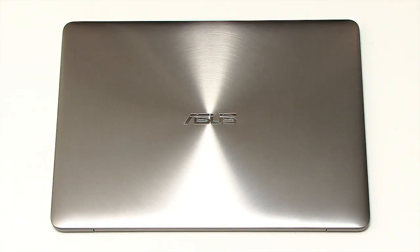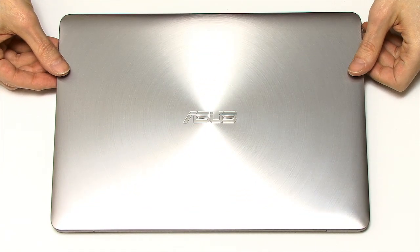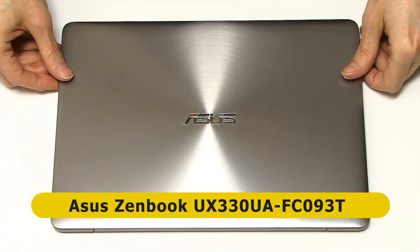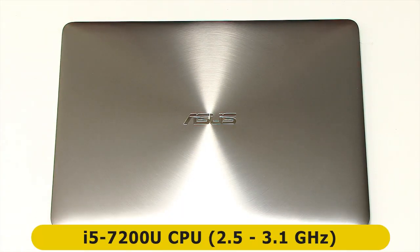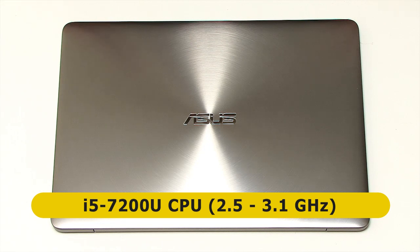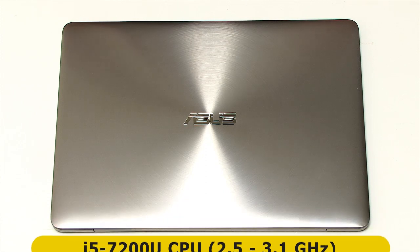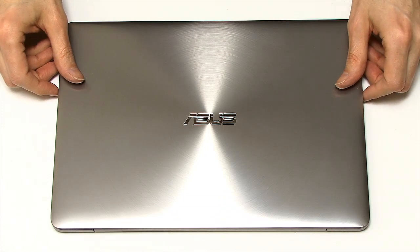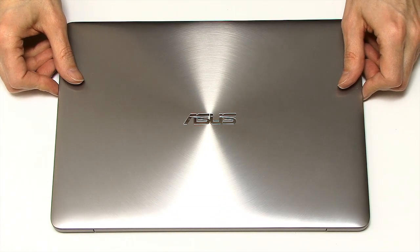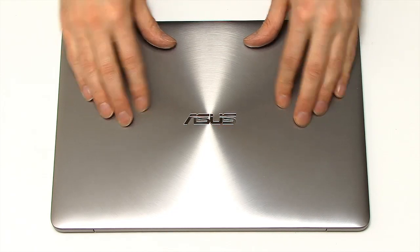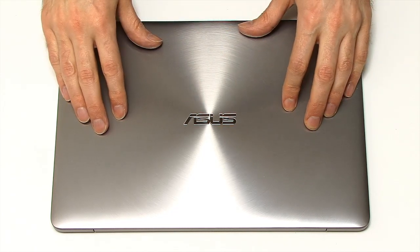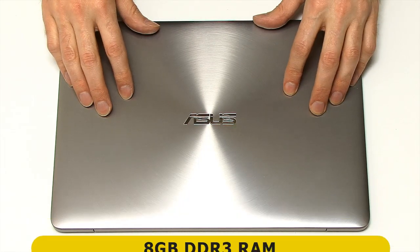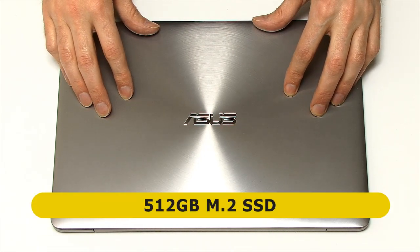The ZenBook UX330UA comes in lots of different configurations, and this one specifically is an FC093T. This comes with an i5-7200U CPU. This is a 7th generation Kaby Lake dual-core CPU, base frequency 2.5GHz, turbos up to 3.1GHz. And it's got Intel HD Graphics 620. This is a quarter 3 2016 i5 inside this machine. It's got 8GB of DDR3 RAM and a 512GB M.2 SSD.